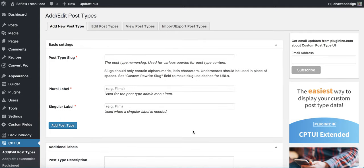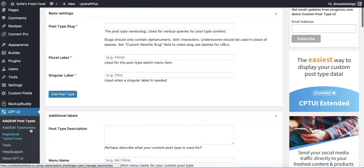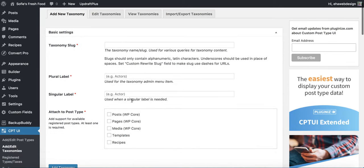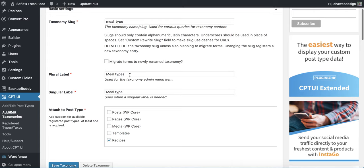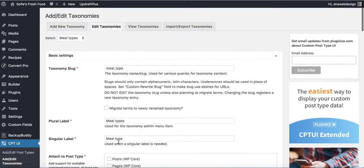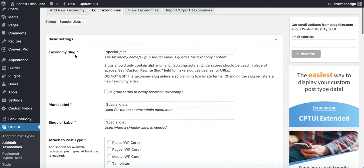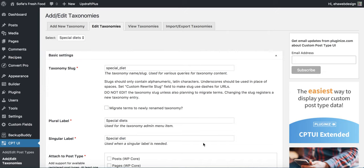Because I want to categorise those recipes by a couple of dimensions — meal types and special diets — the next step is to create taxonomies that apply to that custom post type. Go to Edit Taxonomies and create them with a slug, so it might be 'meal_type'. I've already done it — I've got the taxonomy of meal type with plural and singular labels, attached to the post type of recipes. I've also done the same for special diets. When you head over to recipes, you'll now have meal types and special diet categories.